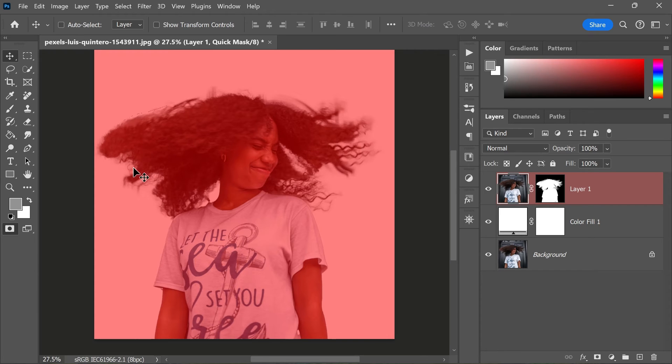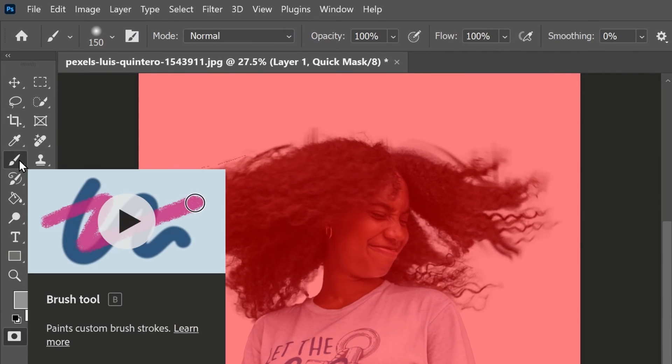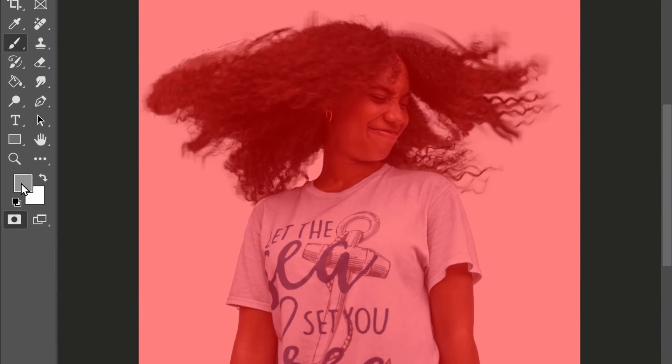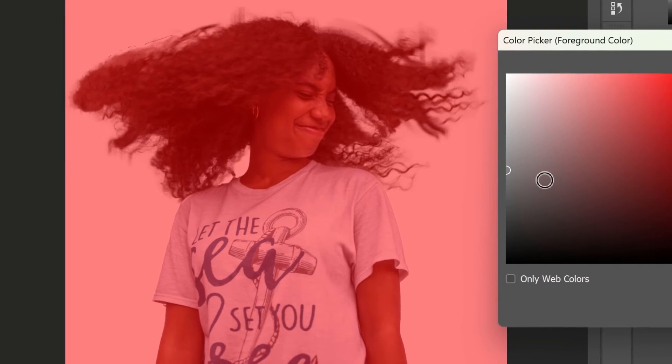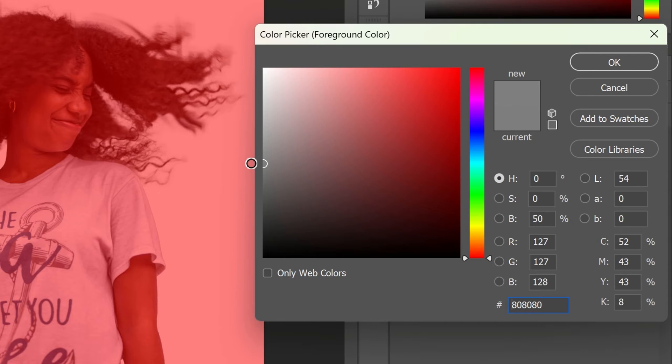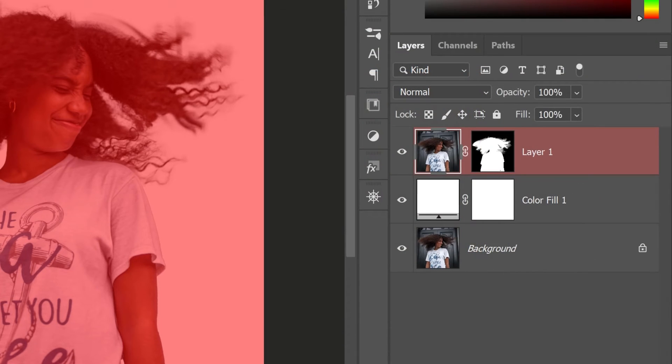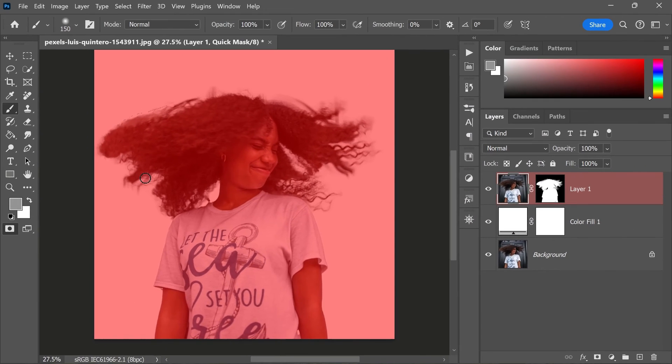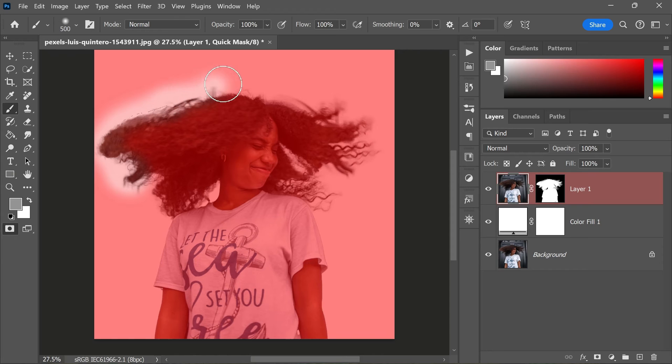With the Quick Mask active, take the Brush tool from the toolbar on the left. Set the foreground color to gray by clicking on the foreground color swatch at the bottom of the toolbar and choosing a mid-tone gray. This will allow you to make subtle adjustments to the edges of your mask without completely removing or adding areas. Now simply paint over the messy edges of the hair. This will help to soften the edges and make them blend more naturally with the background.